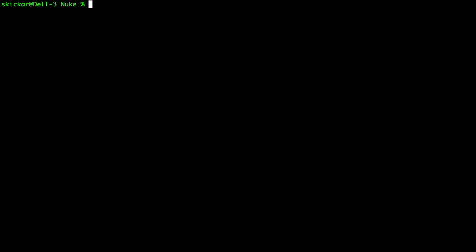So to do that, I'm going to type ls. And here you can see the scripts we're going to be working with today. And if you want to check these out, you can also find them in the link in the description in the null byte article.